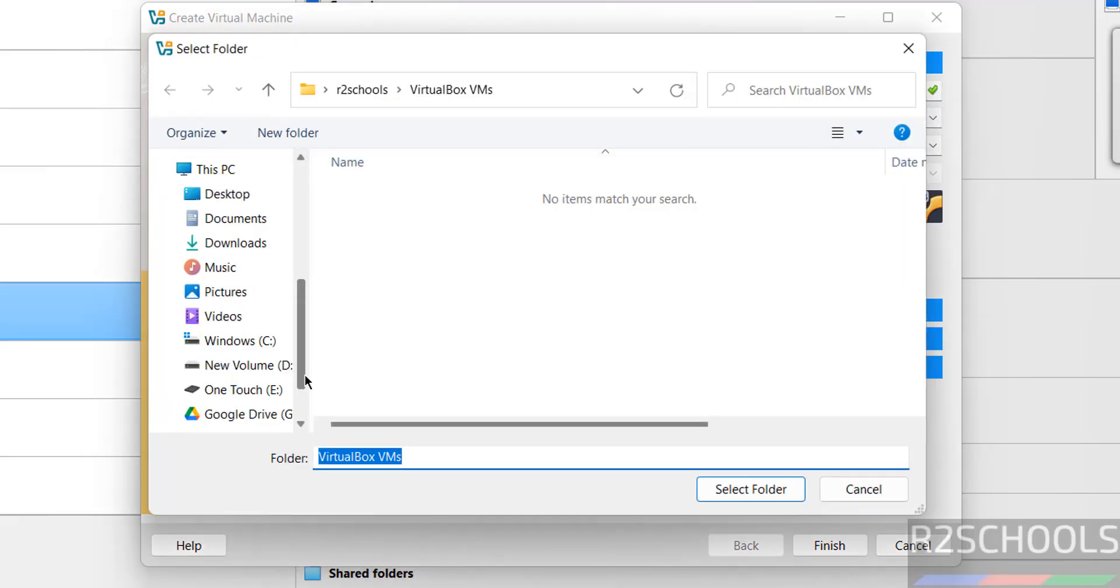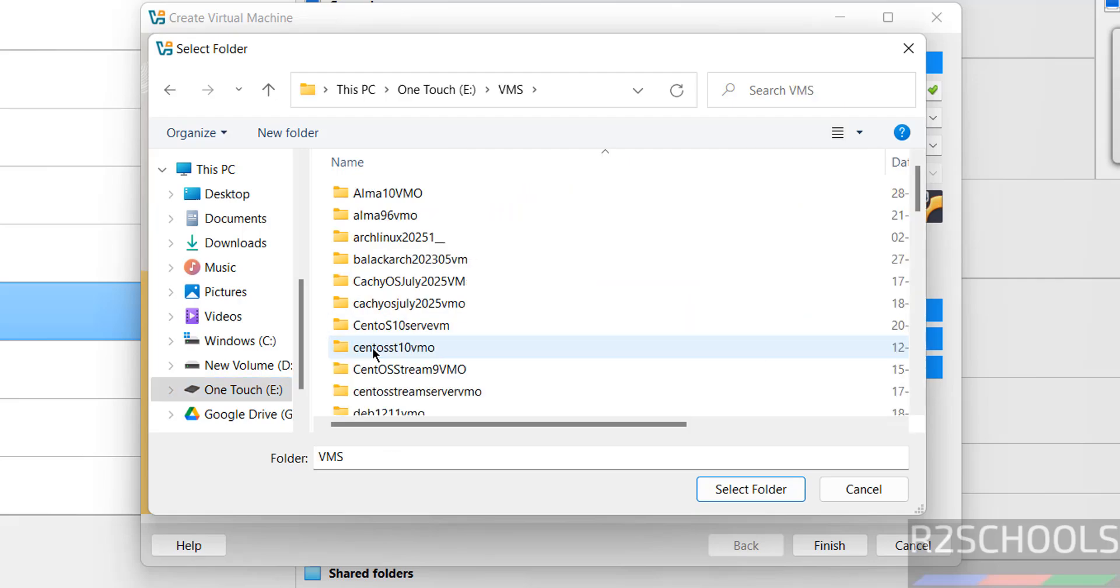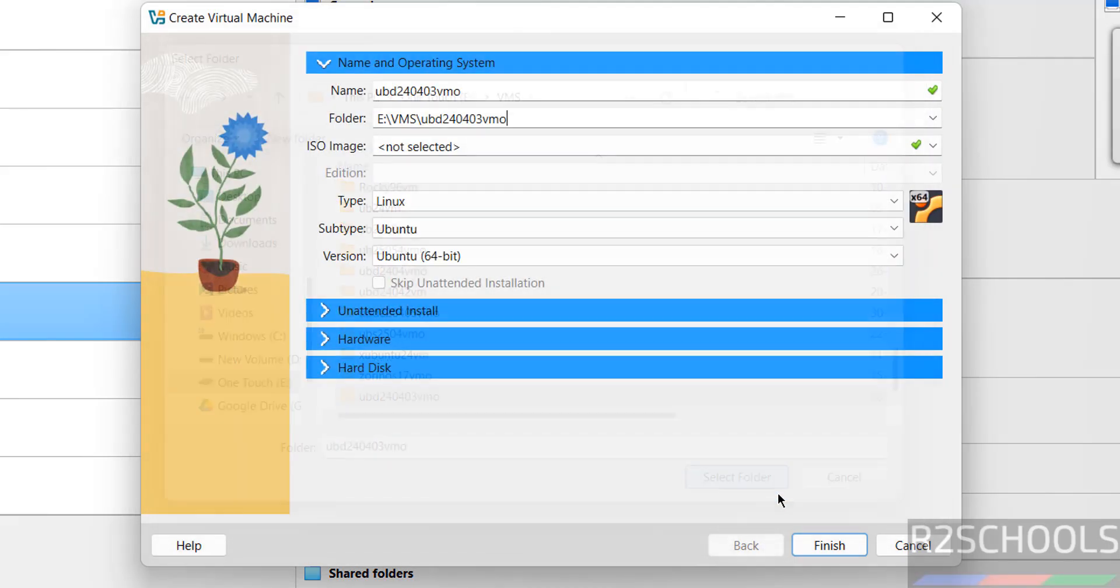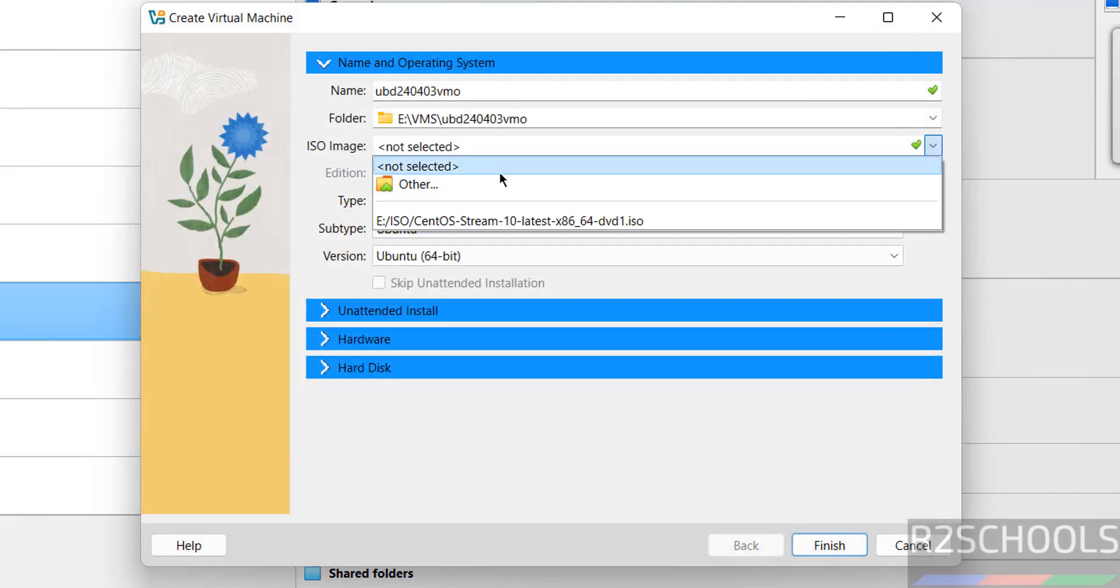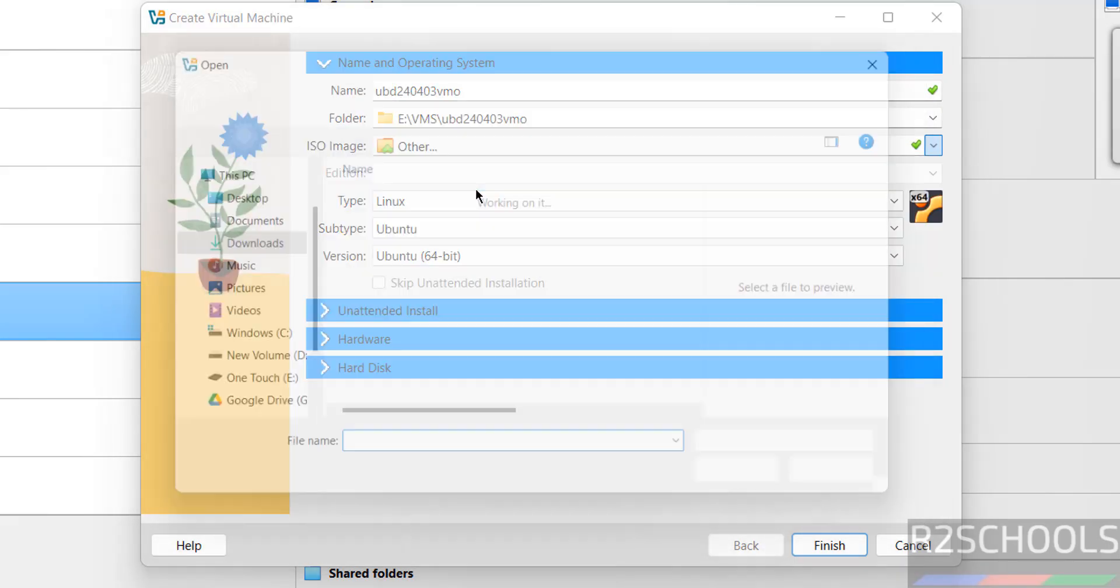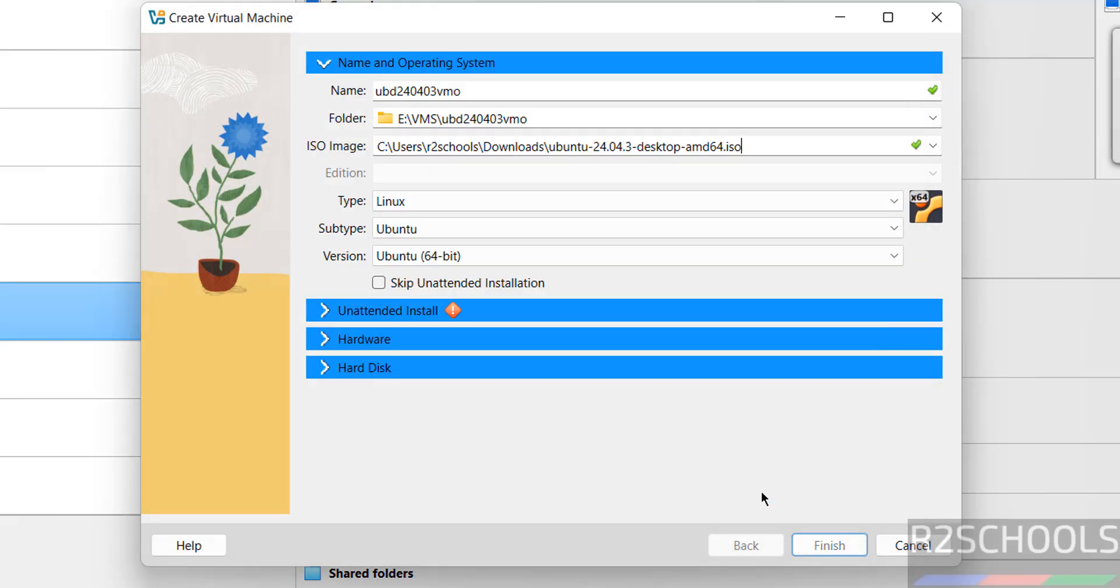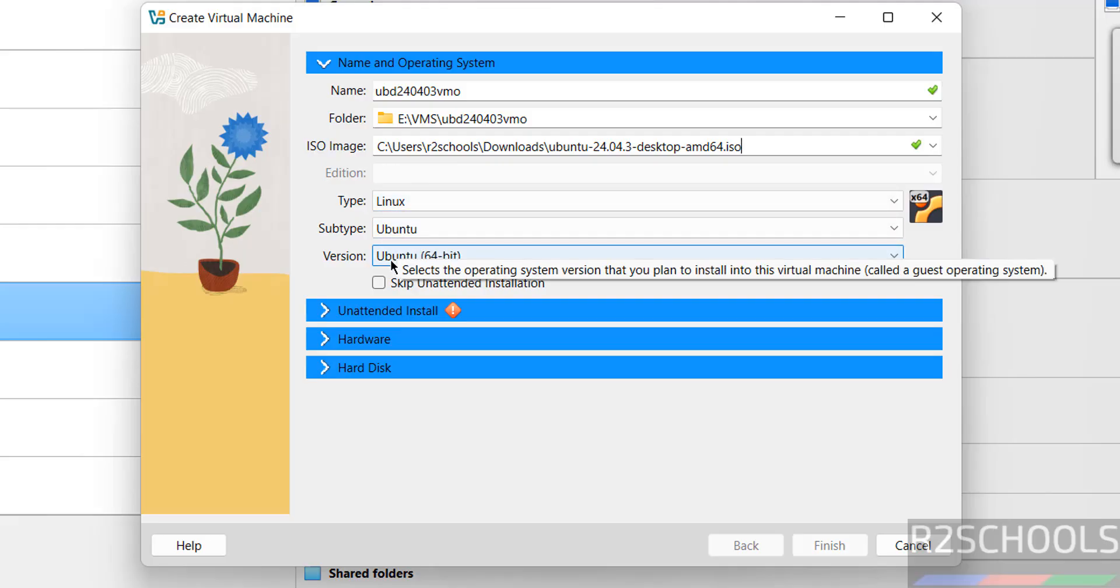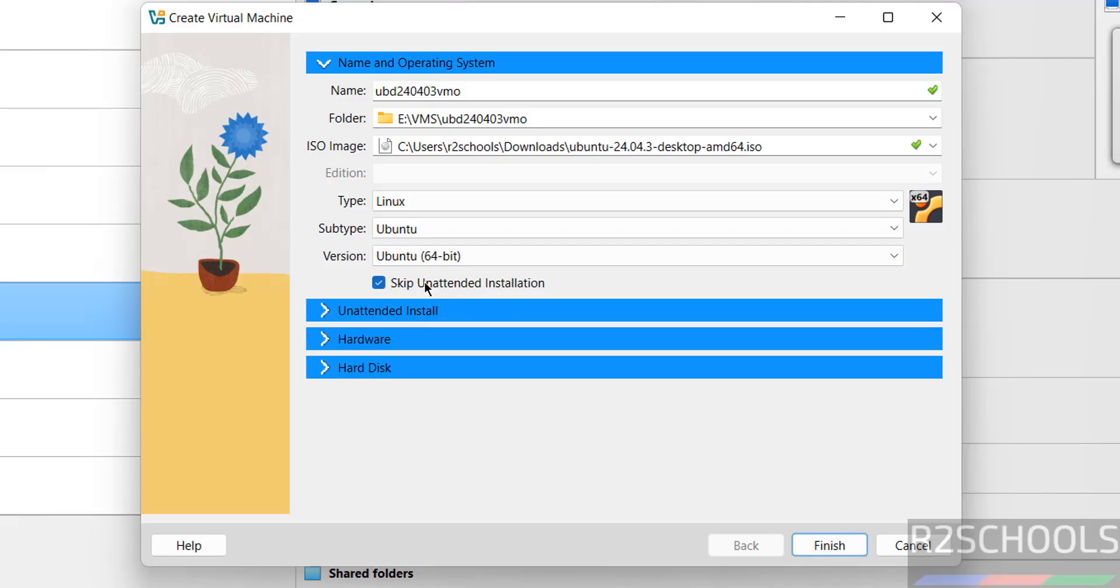Then select the path. Here you have the ample space, or as per your requirement. Then select the downloaded ISO image. Click another, then go to downloads. See here we have the ISO image. Select it. Then see, once we selected, type changed to Linux, subtype to Ubuntu, version as Ubuntu 64-bit. Select the checkbox: skip unattended installation.